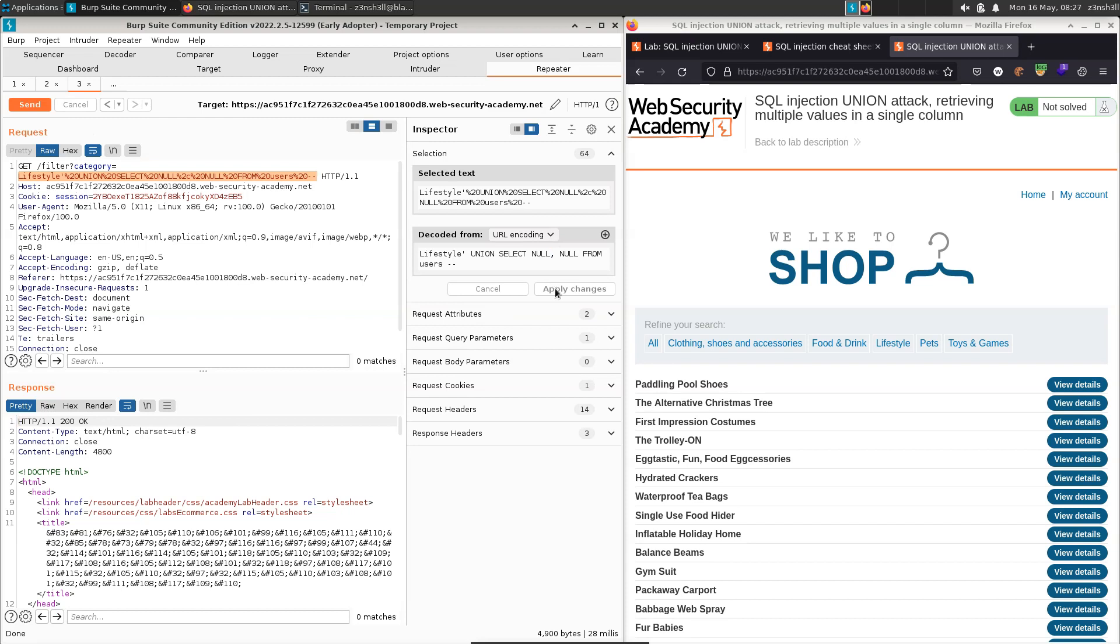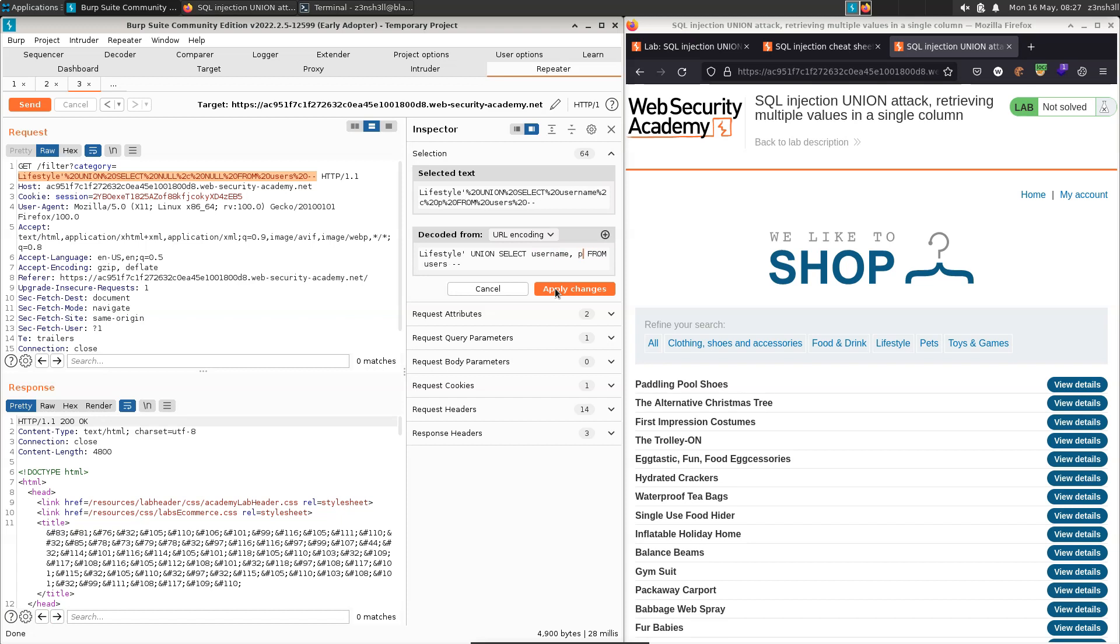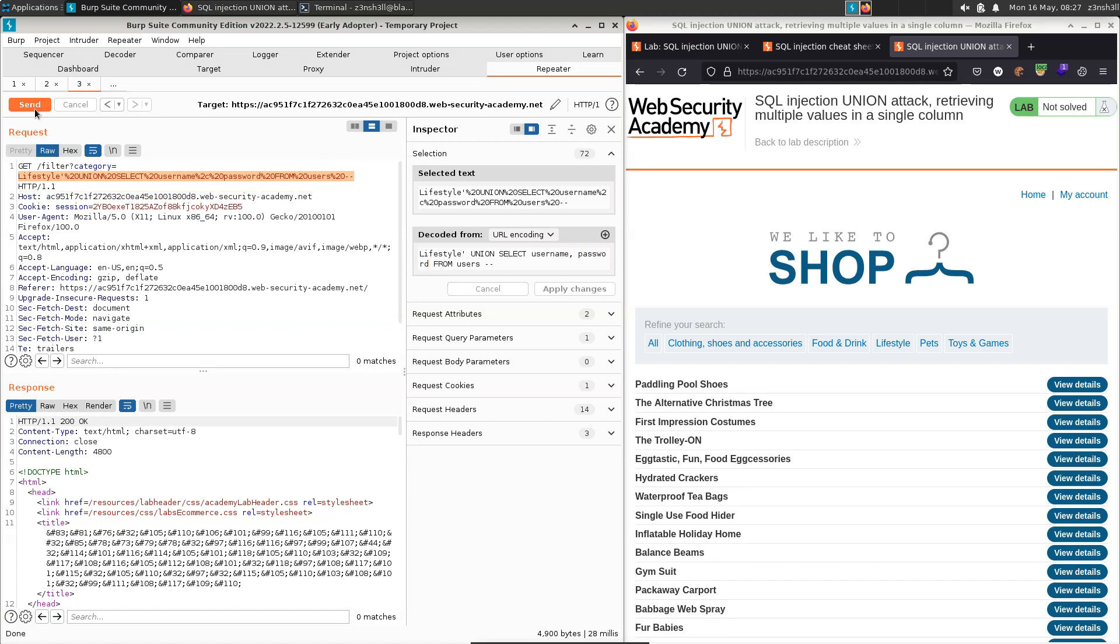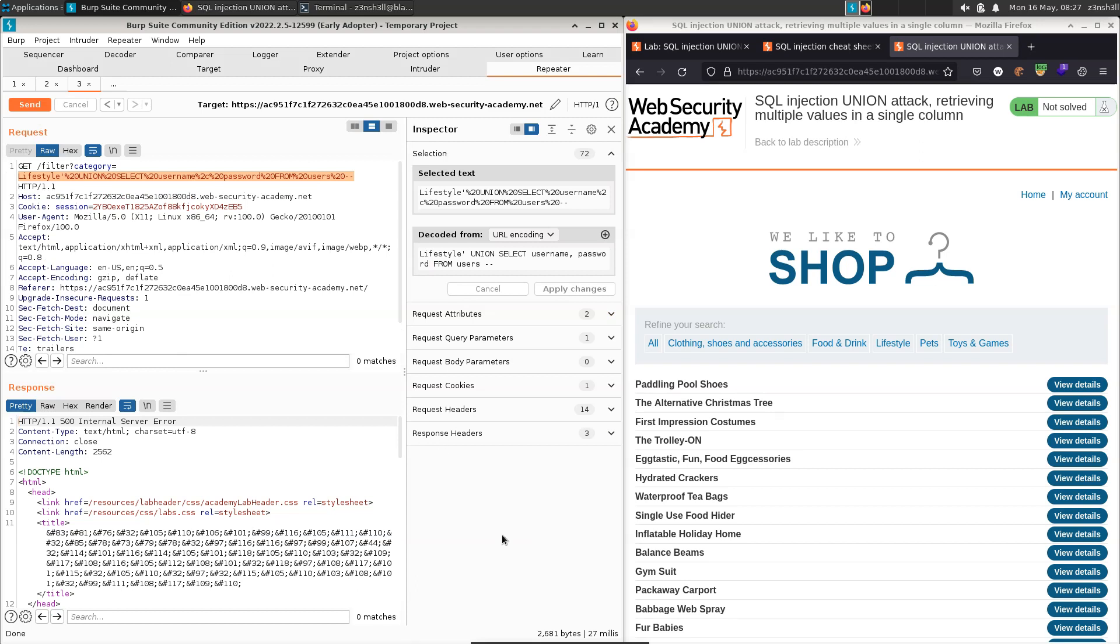Now this is where the lab gets somewhat interesting. So in previous attacks, we could probably just do something like the following where we try and extract username and password from users. So if we go to apply changes, let's submit that payload. We now get a 500 response.